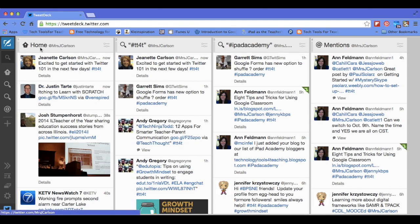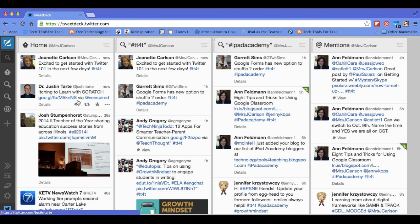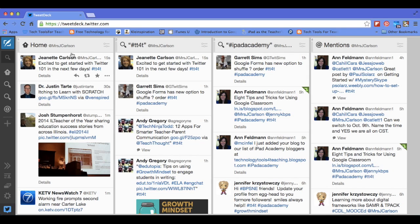You'll see over here in your home feed — this is where your Twitter feed and the tweets from the people that you follow will populate. You're going to see everything that anyone you follow tweets show up right there. And here is the tweet that I just tweeted.